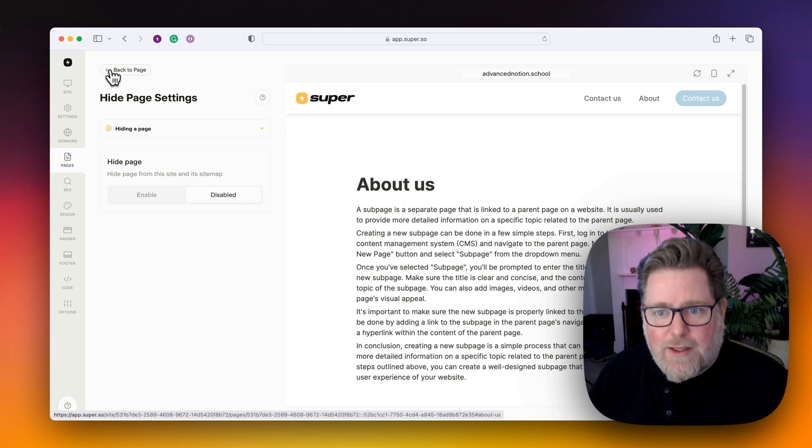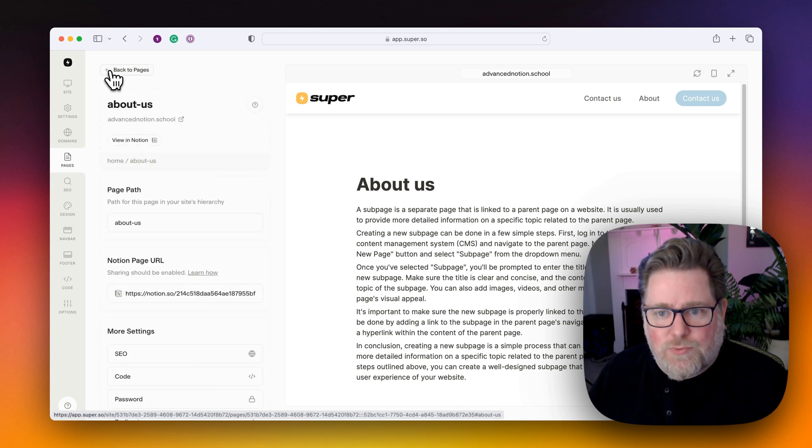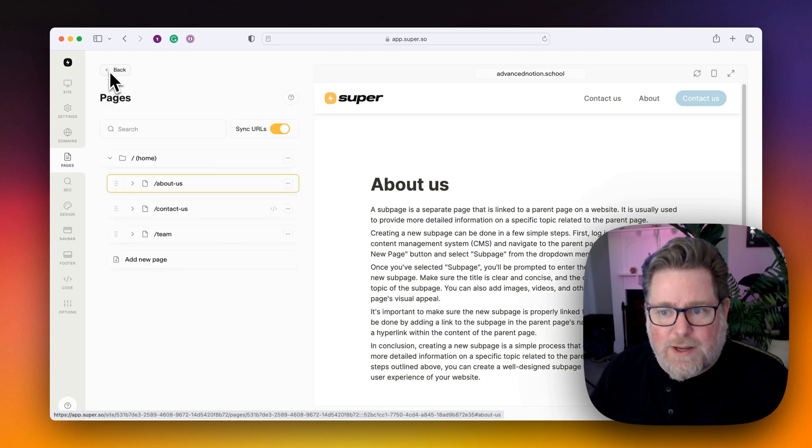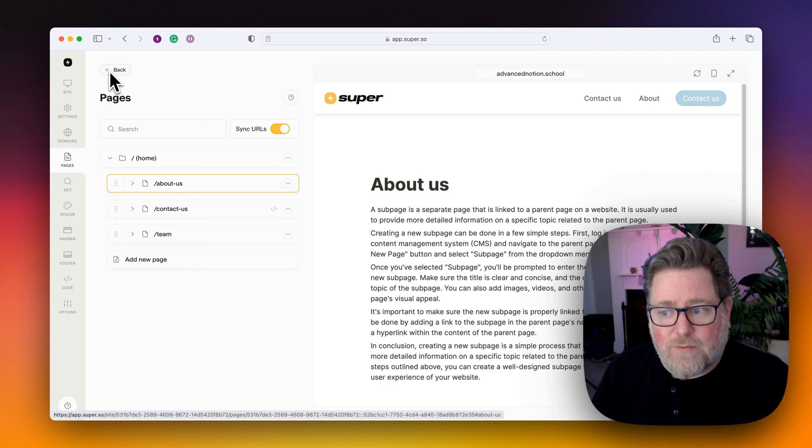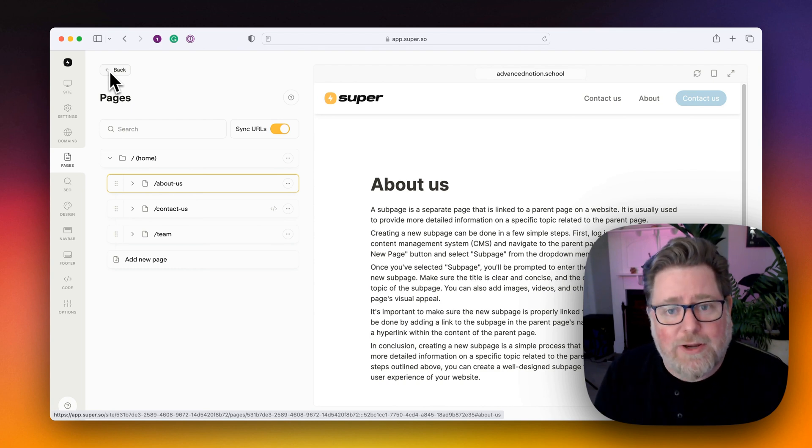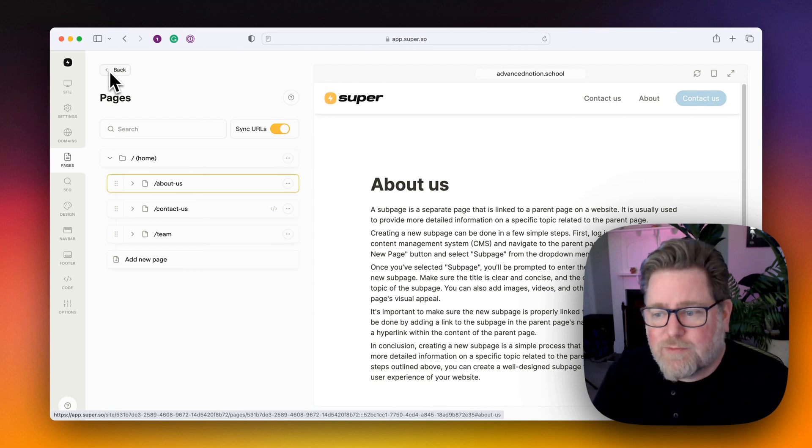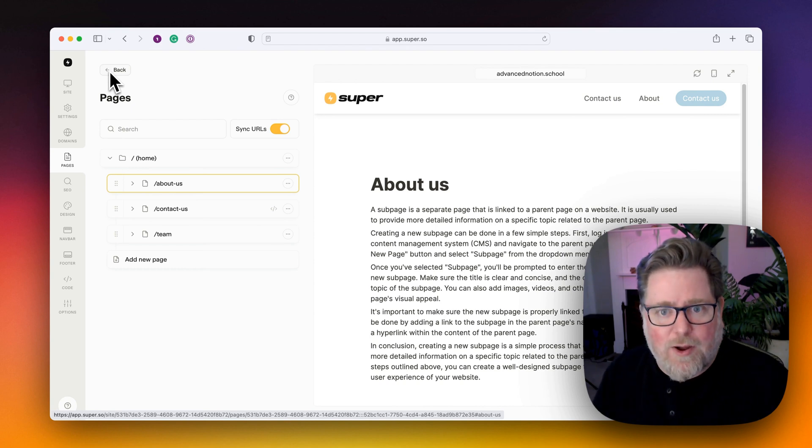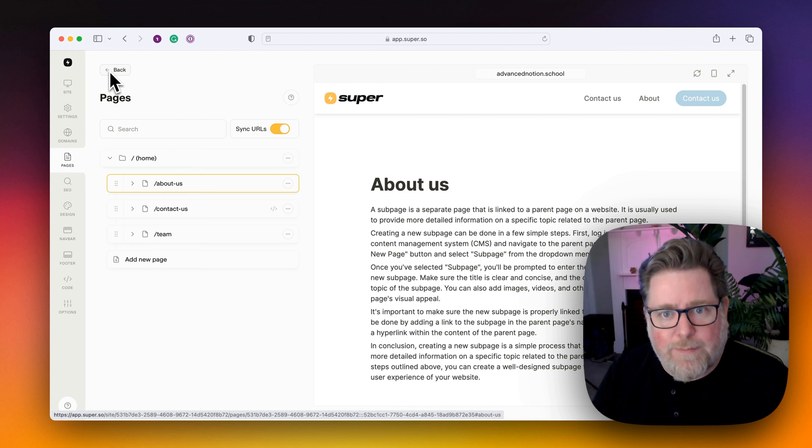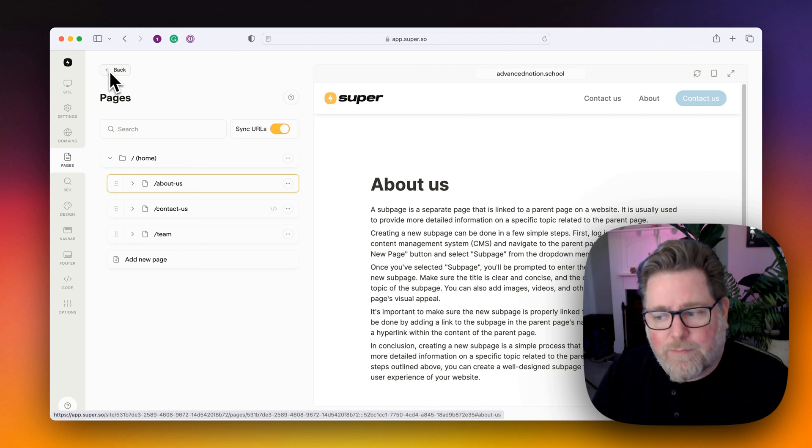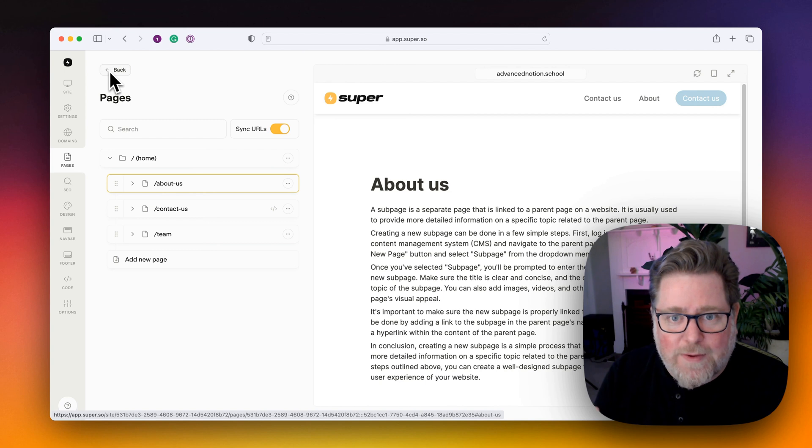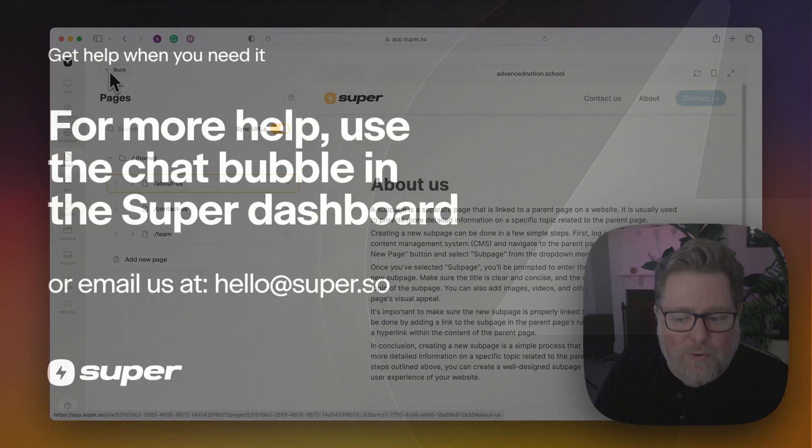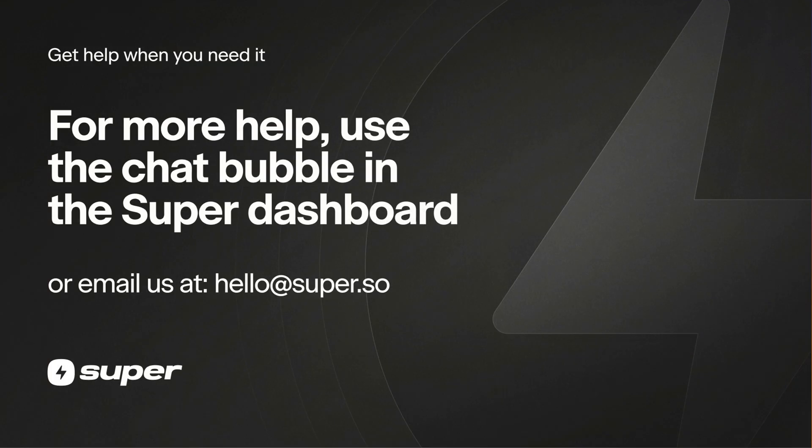So they are the two ways to redirect and 404 pages. If you have any questions, please remember to ask us for help. There's a little chat bubble at the bottom of the app window, the super app window. We're always around, so please reach out with your questions. We'll see you next time.